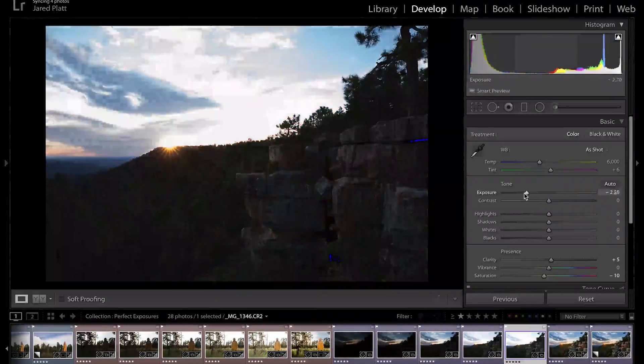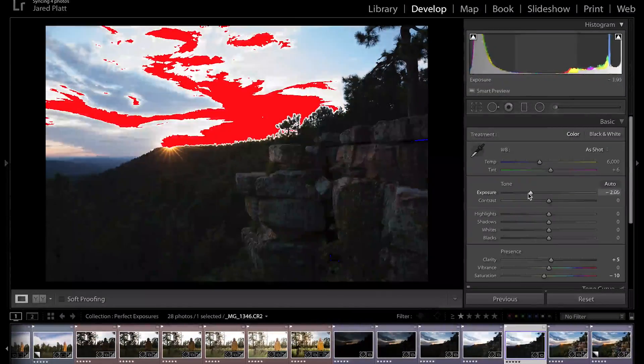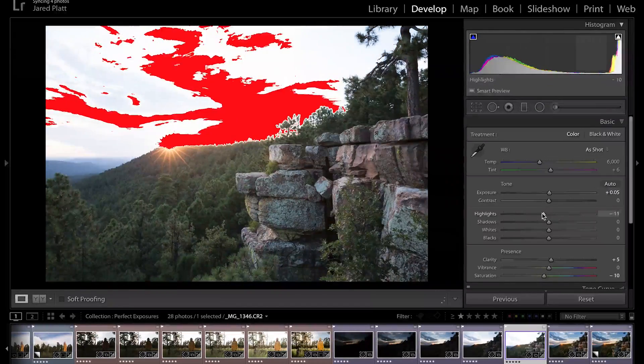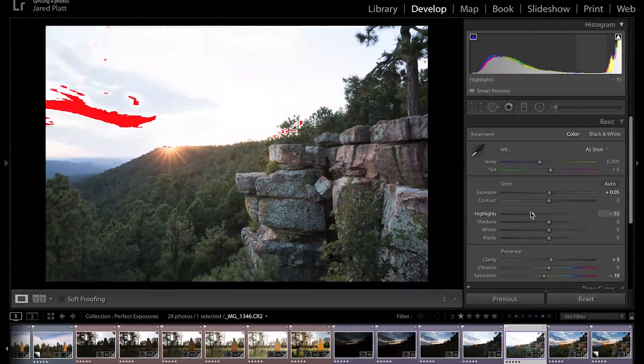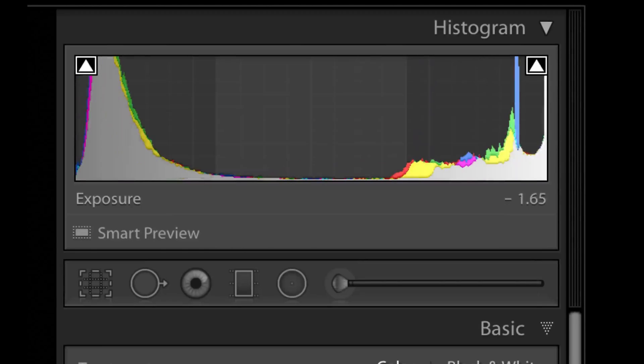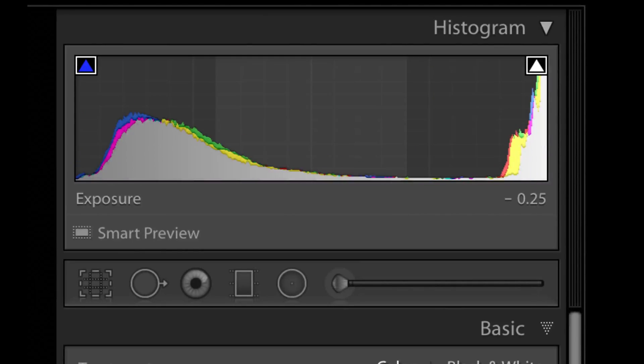Take your exposure slider and move it back and forth and see what you can recover in each of those images. Do the same with your highlight slider and then also your shadow slider. Those three sliders are going to be the most critical sliders that you use to deal with those over and under exposures.